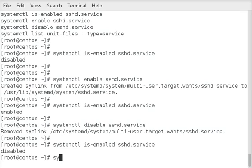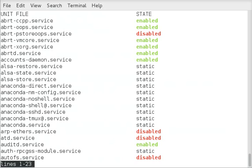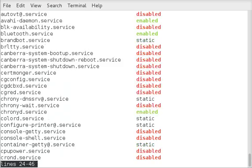Now the last command we'll cover is systemctl list-unit-files, dash dash type equals service. Okay, and this will list out all the services on the server here and show whether they are disabled or enabled to start at boot.